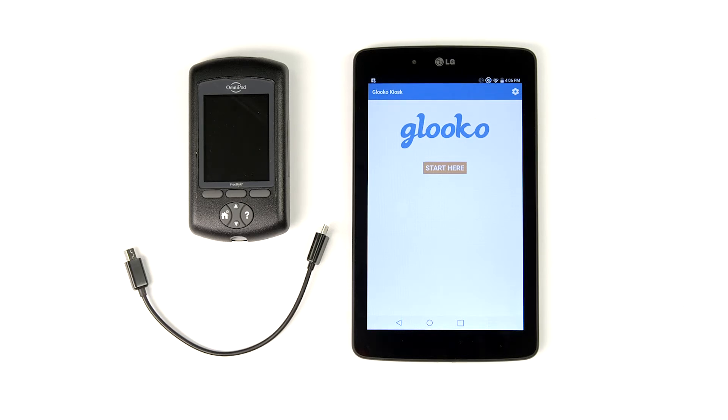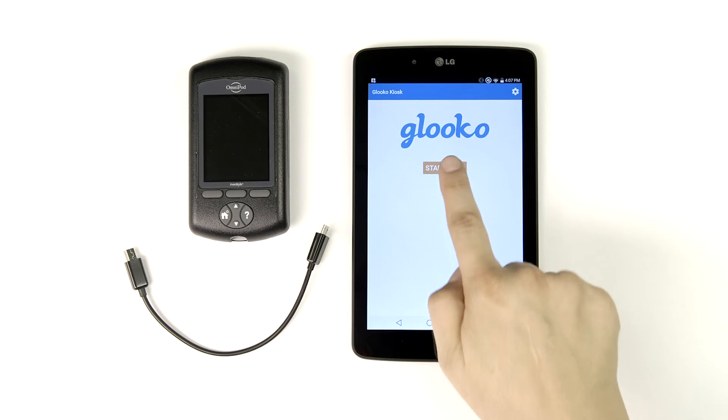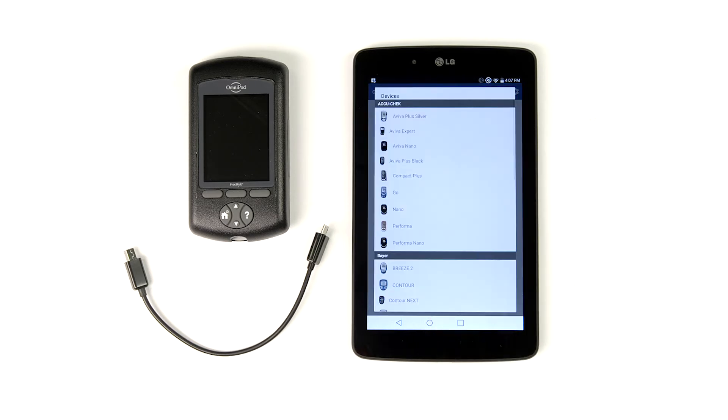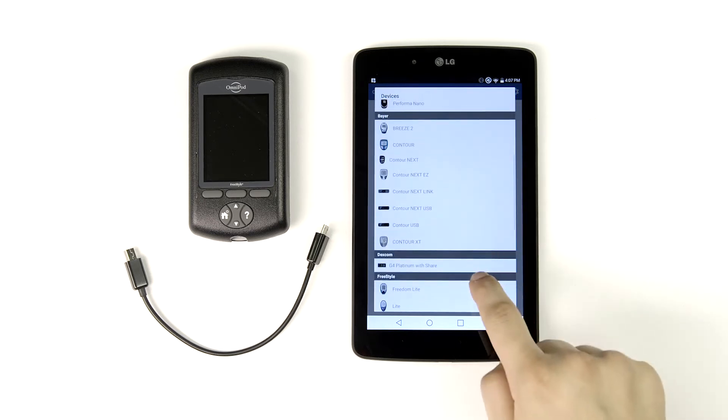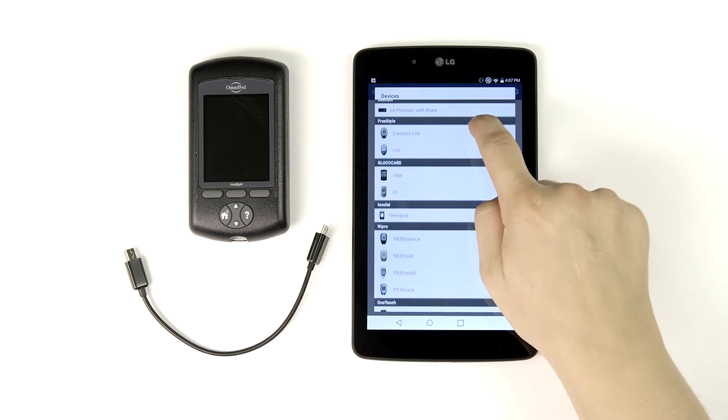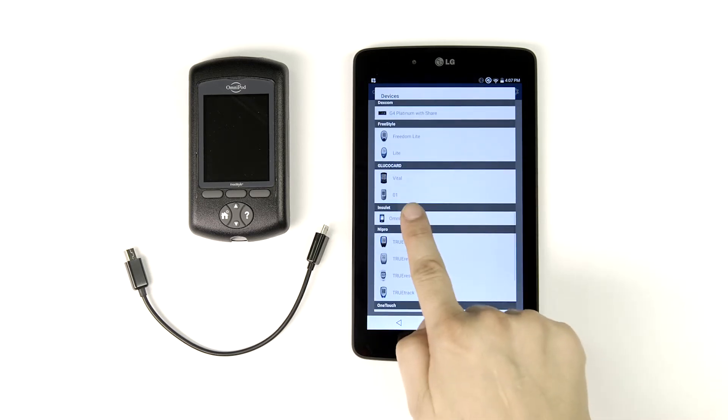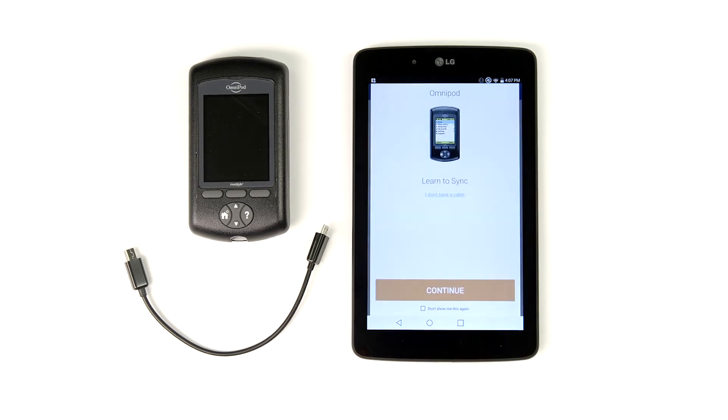From the kiosk home screen, tap start here. You'll find our list of supported diabetes devices. Scroll until you see Insulet Omnipod. Tap Omnipod to open the Learn to Sync screen.